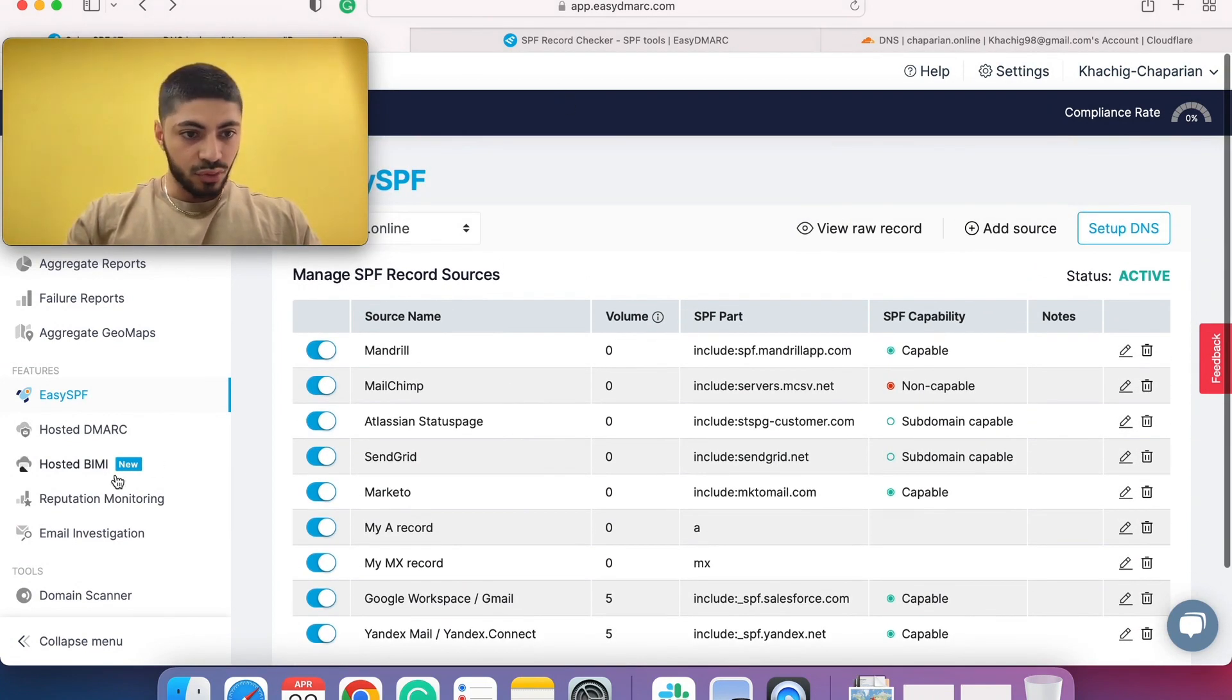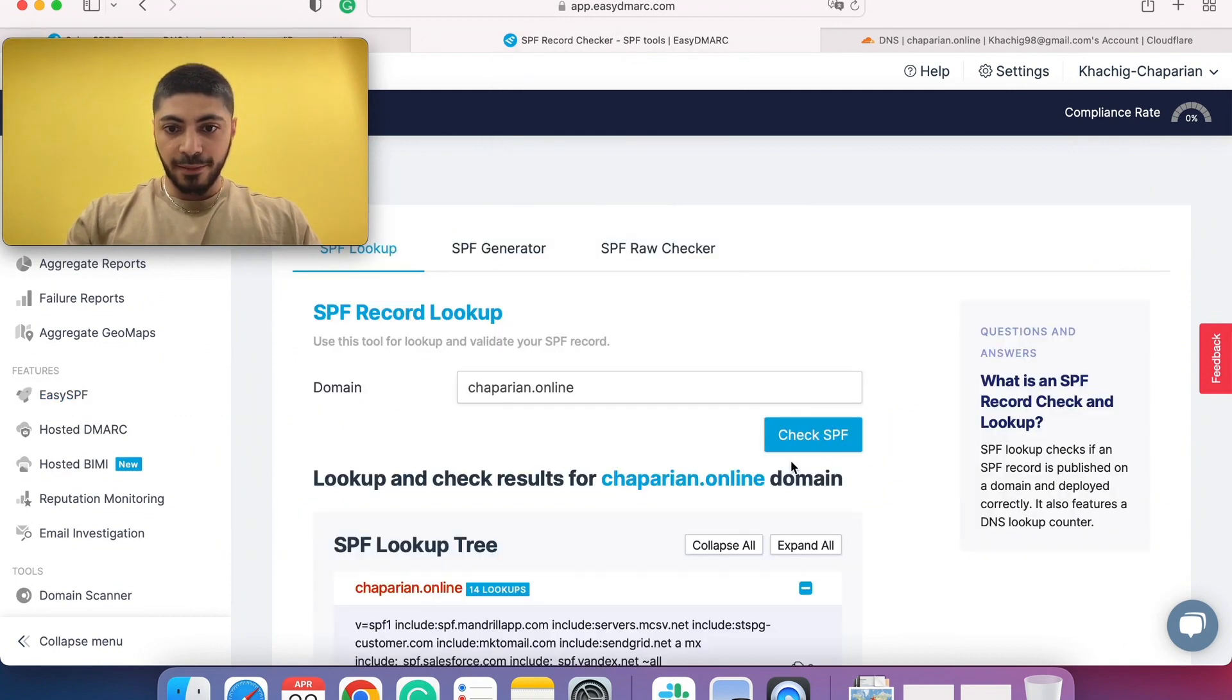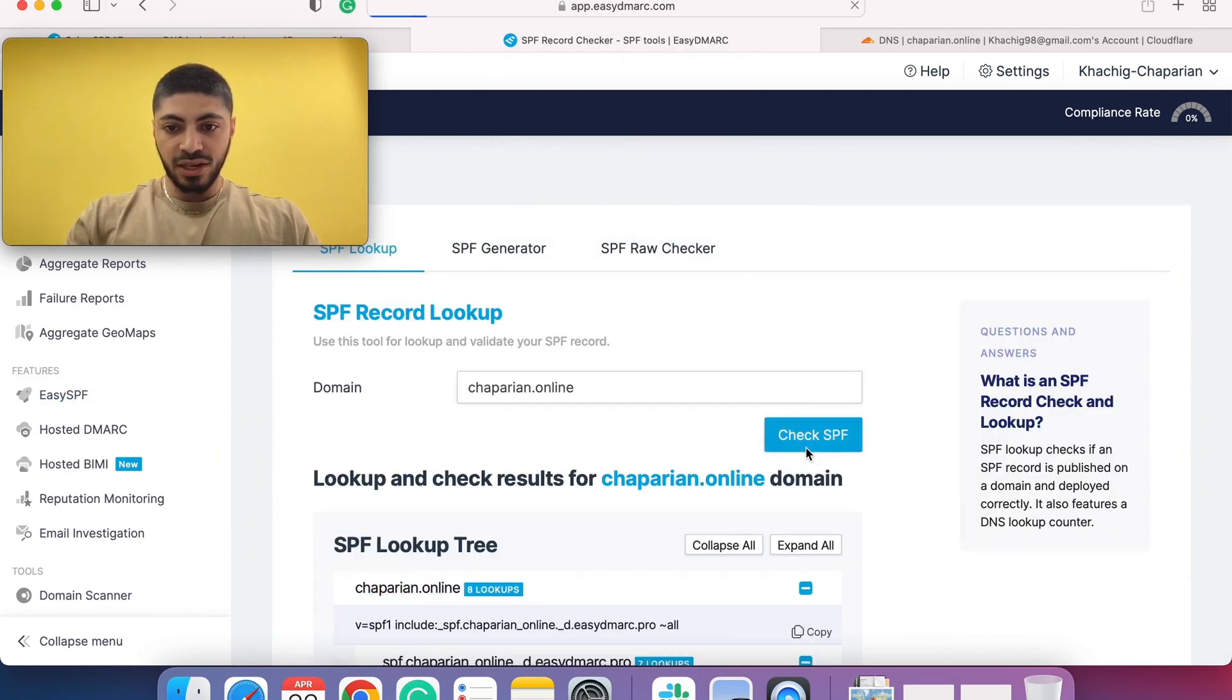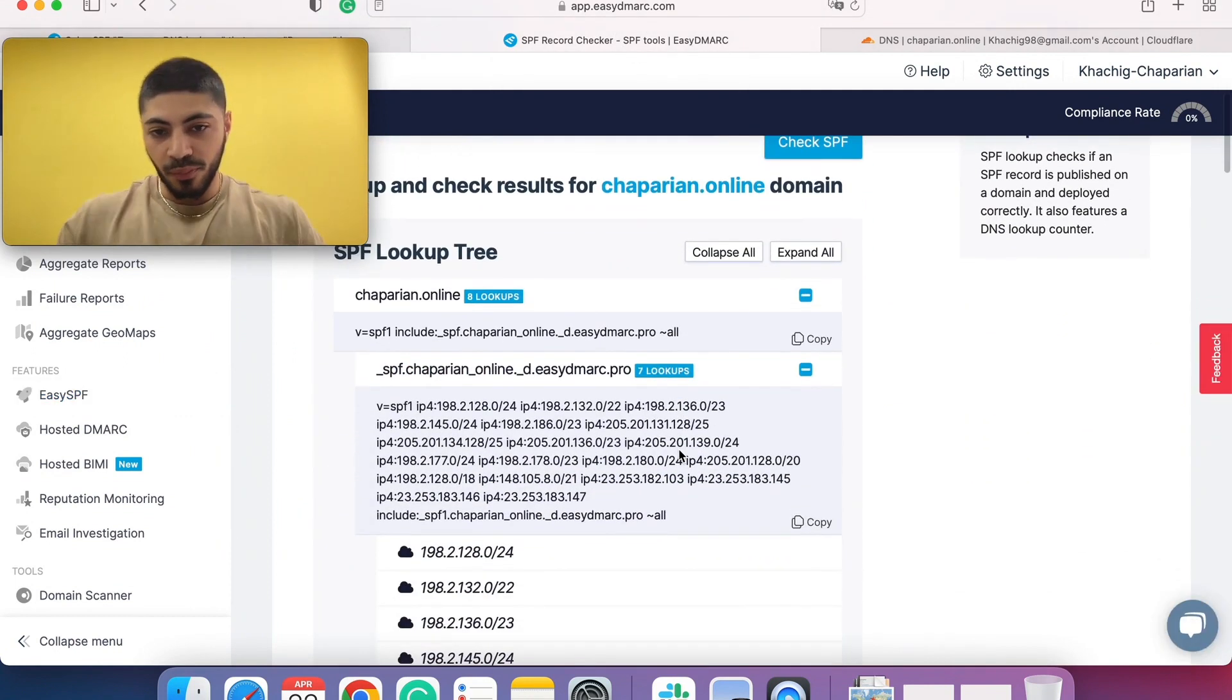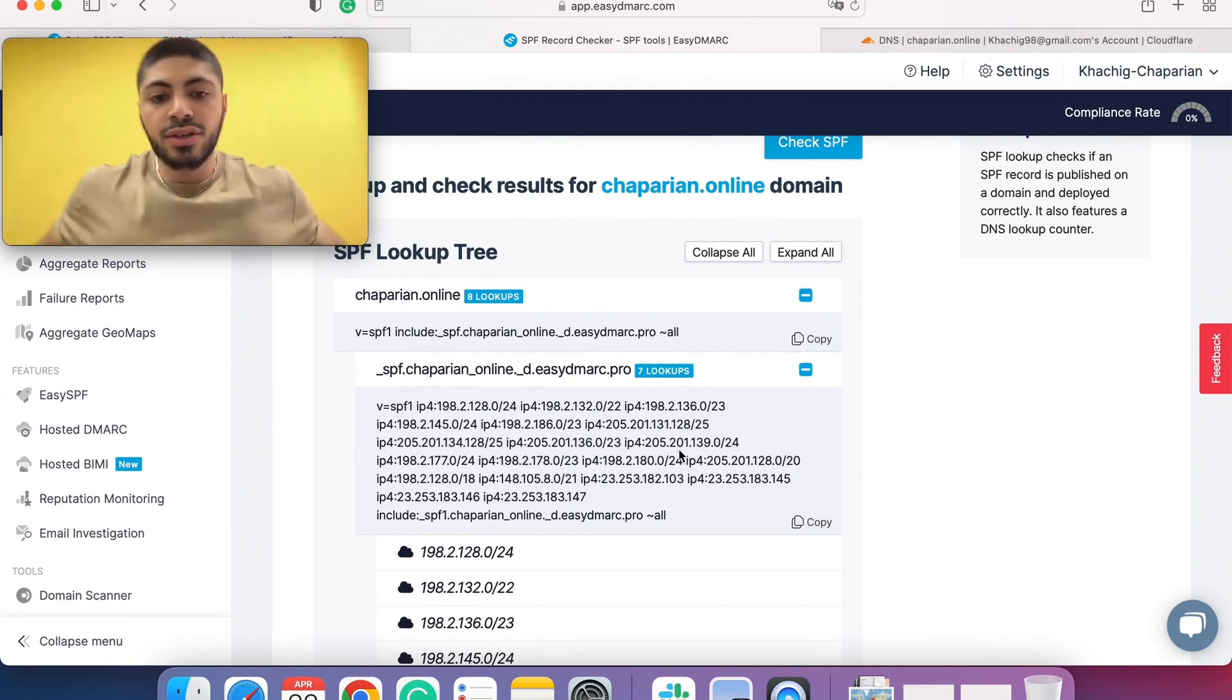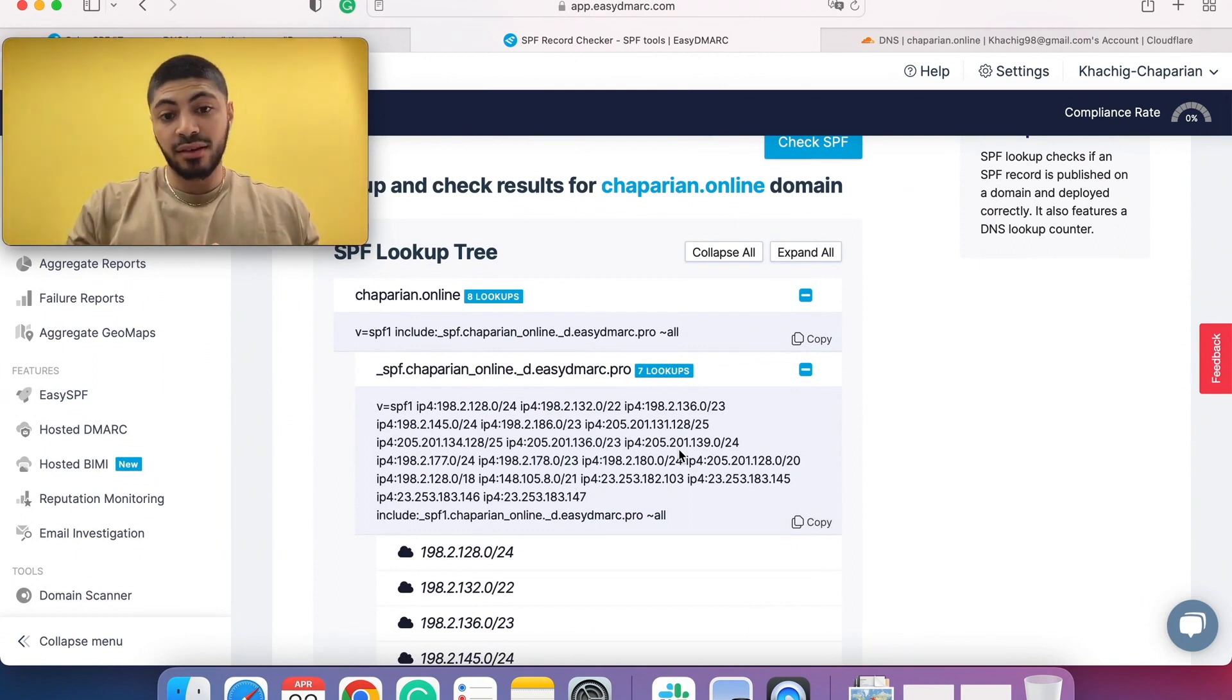Let's go to SPF once again and see what EZSPF did. As you can see here, the 14 lookups have been reduced to eight.